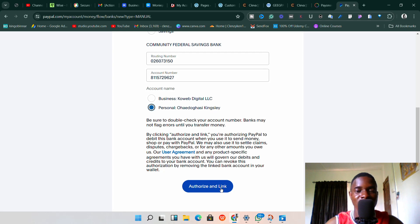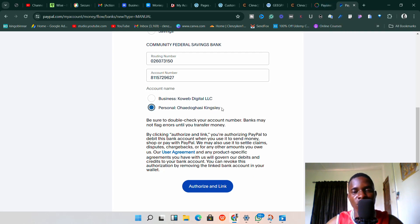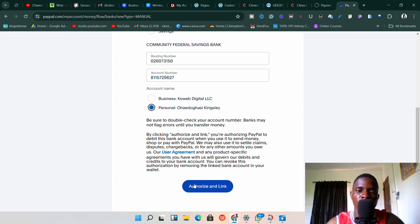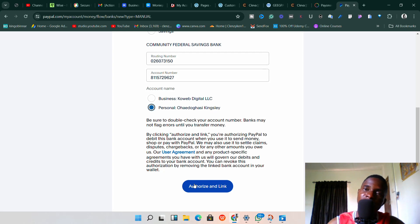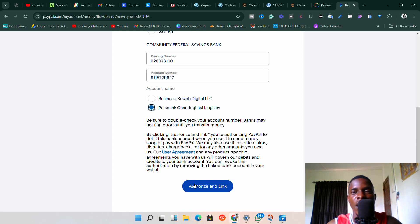Once you click 'Authorize and Link,' it will link your Payoneer bank account to your PayPal. There are some exceptions — I'm not going to go ahead and link mine because I've already linked this Payoneer bank to another PayPal before and don't want to complicate things. In some cases it might not work. For example, if you've linked your Payoneer account to another PayPal that was banned or blocked, it won't work. Also, if the PayPal account name doesn't match the Payoneer bank account name, it might not work either.